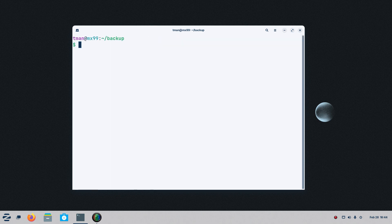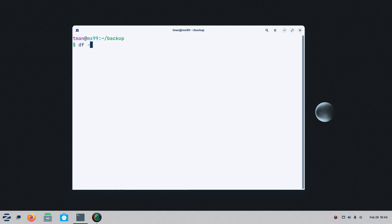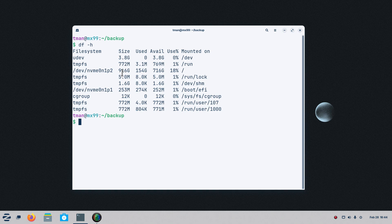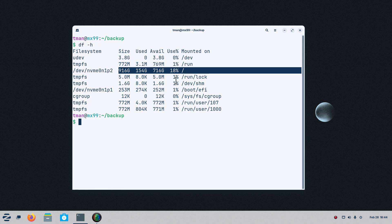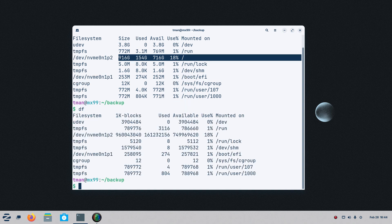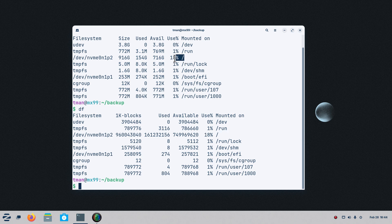I'm still logged in as TMAN on the MX99 machine. I'm going to do a DF-H, which gives me what? Well, I can tell how much hard drive space is being used on that machine remotely. Remotely. I'm saying it twice. This is not this machine. So I'm currently using 80% of that NVMe hard drive. It's a solid state drive. It's a gigabyte. If I don't use the H part and just do a DF, then this is in raw format. It is still 18% no matter what.